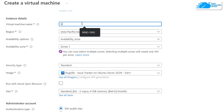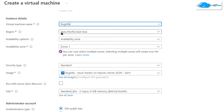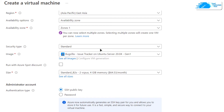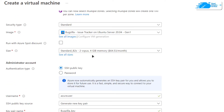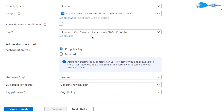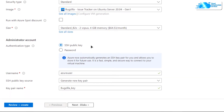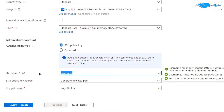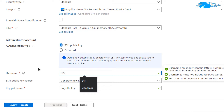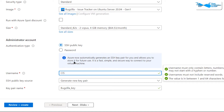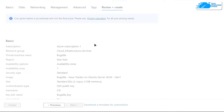Give your virtual machine a deployment name — I'm going to call mine 'bugzilla'. Then choose the region or zone where you want to deploy your virtual machine and make sure the image is the one from the link in the description. Choose the size of the virtual machine according to your requirements. For authentication type I'm going with SSH public key, and for the username I'll use 'cis'. Once satisfied, click 'Review + Create'.